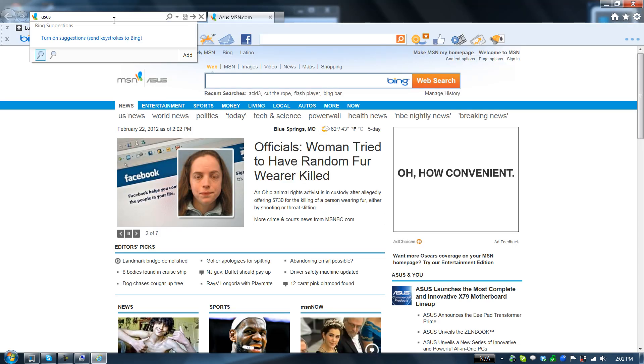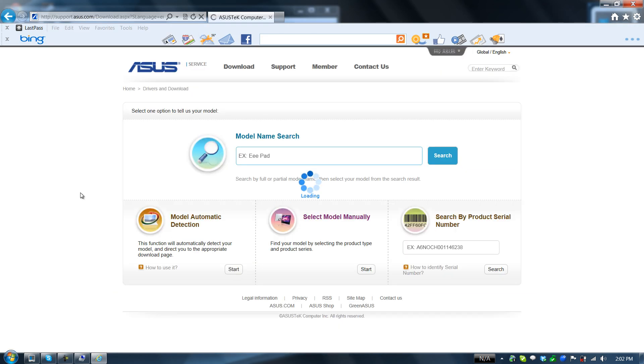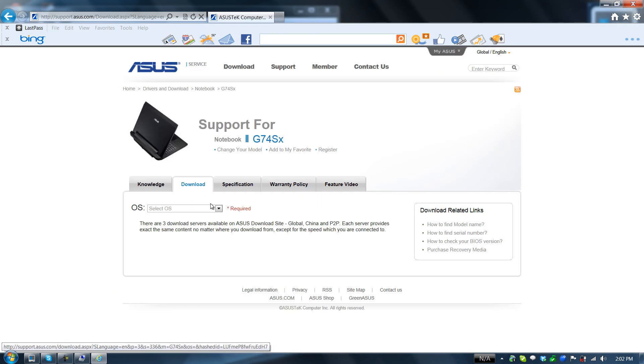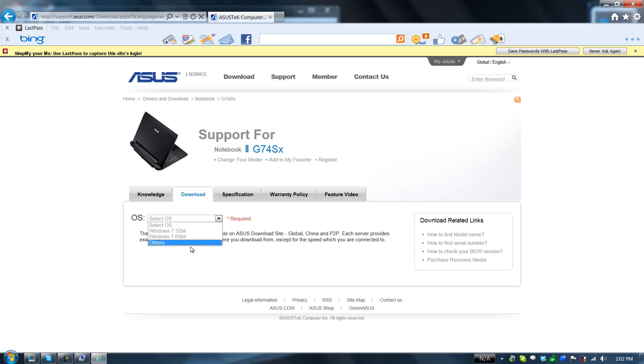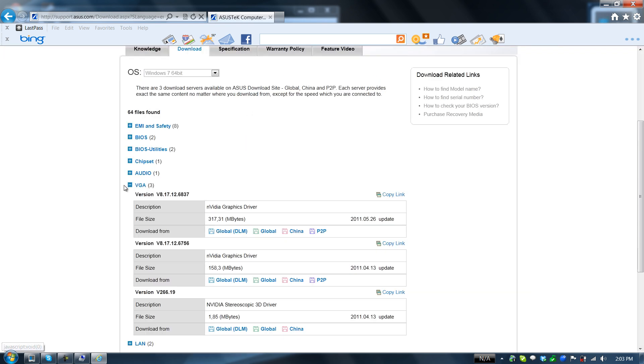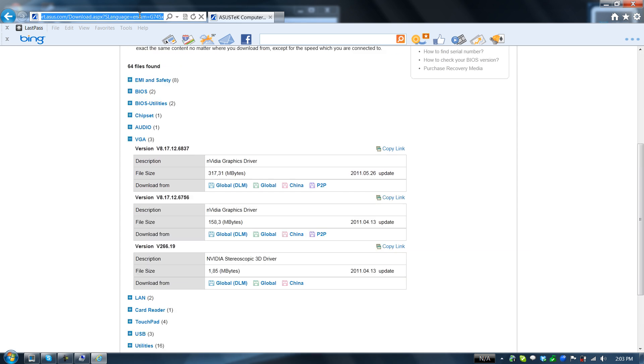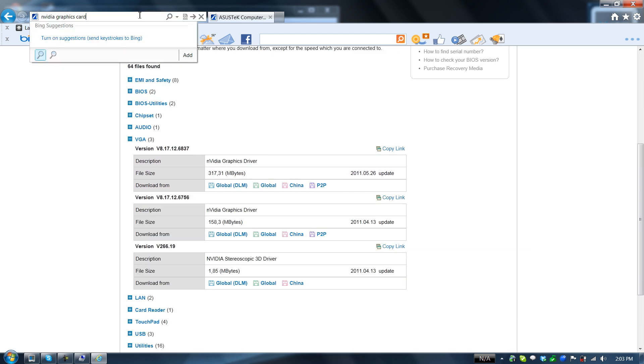We have to open up Internet Explorer. ASUS, start. Let's see if they have it posted yet. They do not have an updated graphics card just yet for it. So here's what we're going to do.